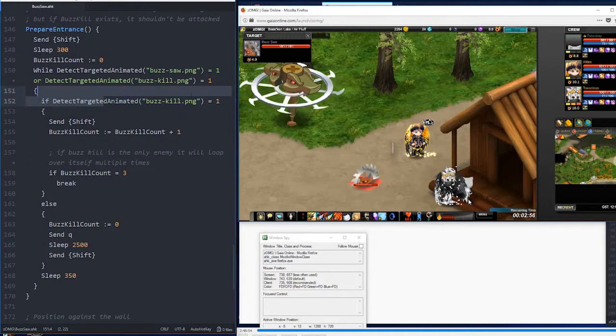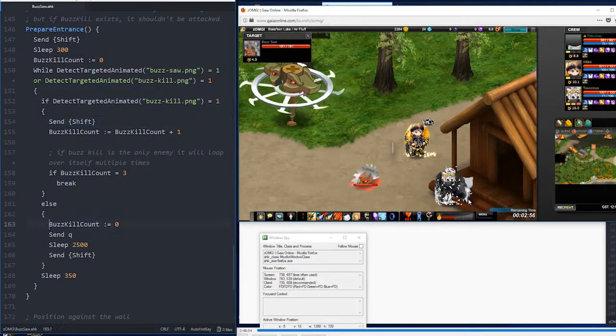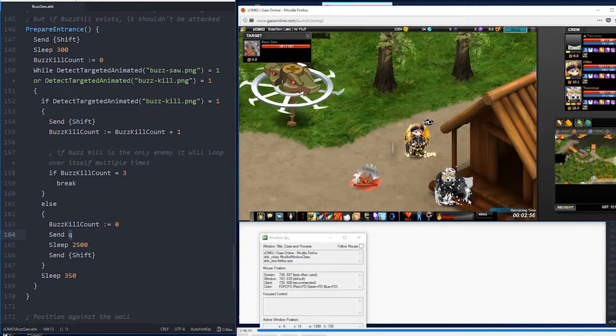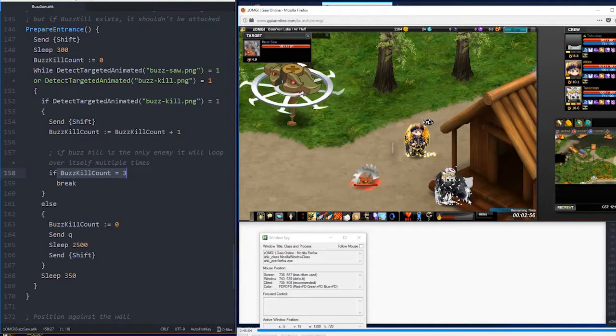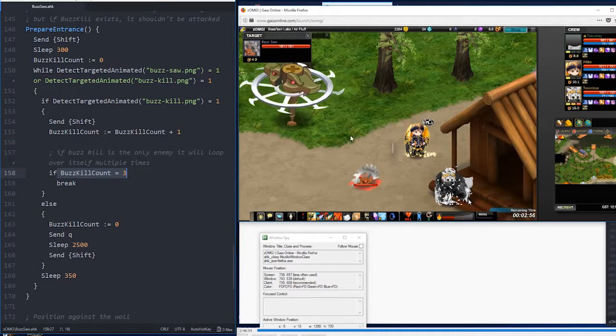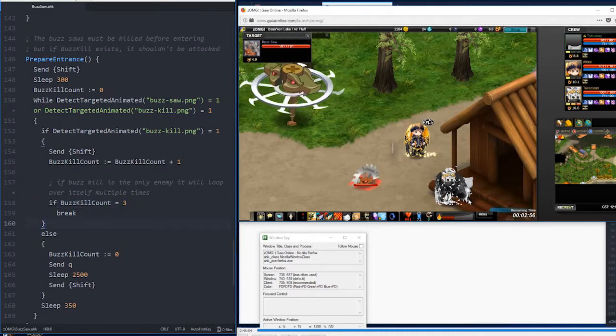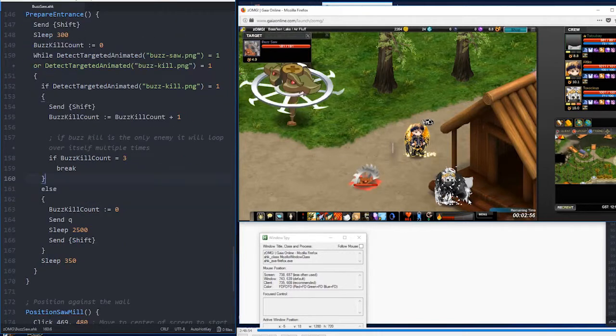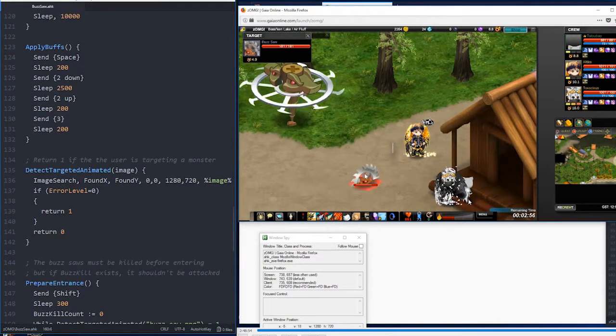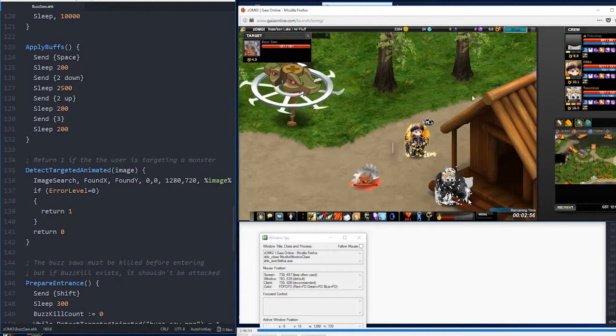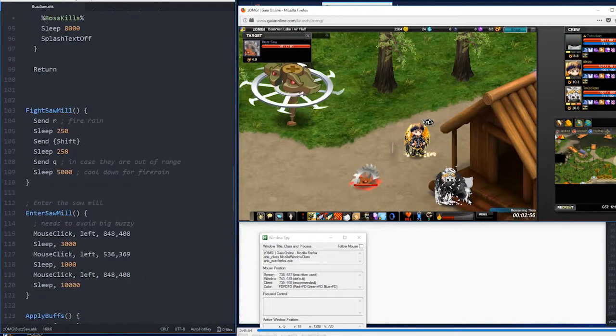So, if it's buzz kill, you just shift past it. Otherwise, send Q, which is a ranged ring. In my case, it's a gun. And then select the next enemy and keep looping. If buzz kill is selected multiple times, then we know that it has selected the next enemy, and the next enemy is itself. So, then we can move on. So, those are our two functions for prepare entrance. We need each of the three buzz saws to be killed before we can enter the room.